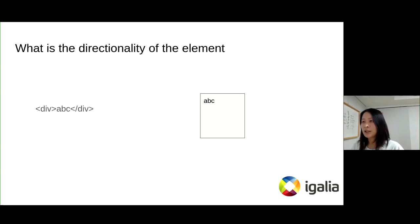Let's understand what the directionality of the element is first. All elements have their own directionality. We can set the dir attribute to the element explicitly. Let's run it quickly. The default direction is LTR.